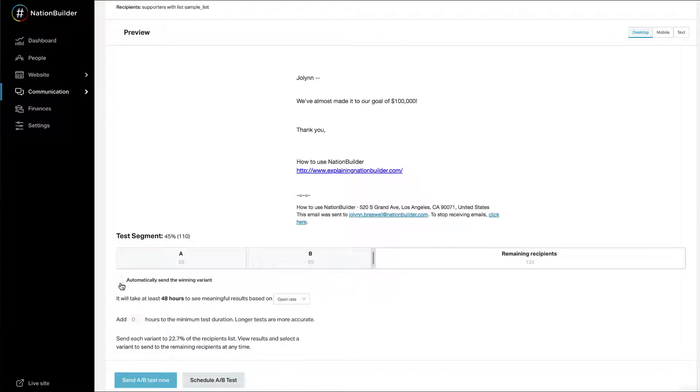You can have your blast send automatically when the test completes by checking the appropriate box. Please note that you can only auto send if the test can calculate meaningful results. Therefore you must have a large enough sending population and let the test run the full recommended time. The ideal total population is upwards of 21,000, but you can test with fewer recipients. You'll just need a larger test segment and more time.